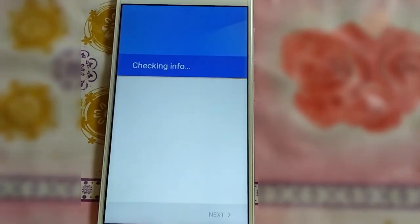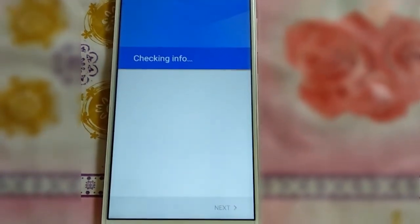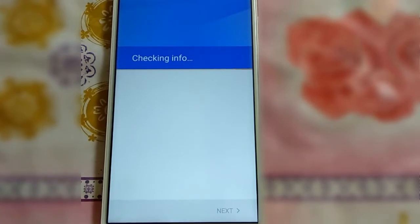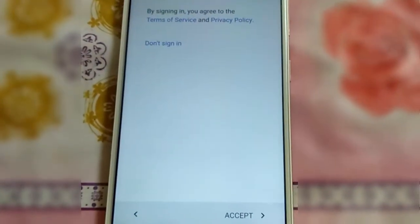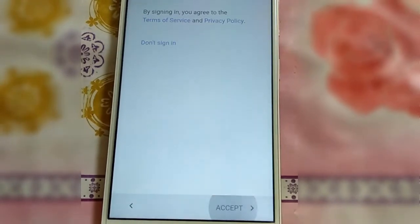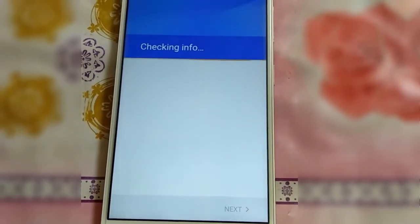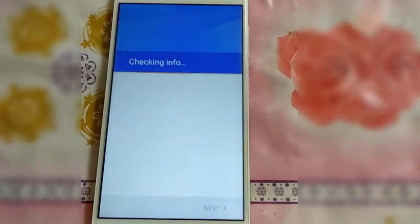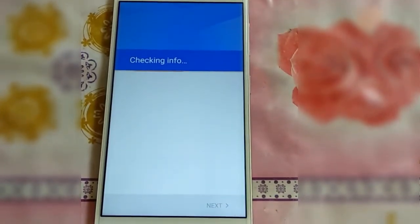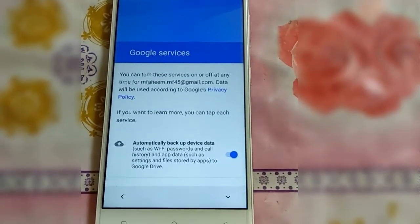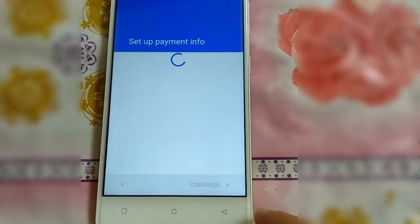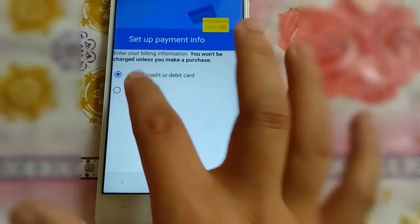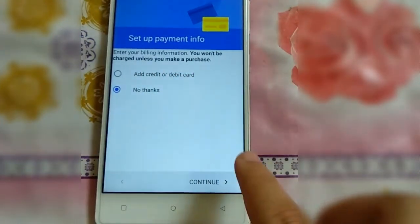You have to add your Google account. I have successfully added my account, so just click Accept, then click Next, and click No and Continue when prompted.